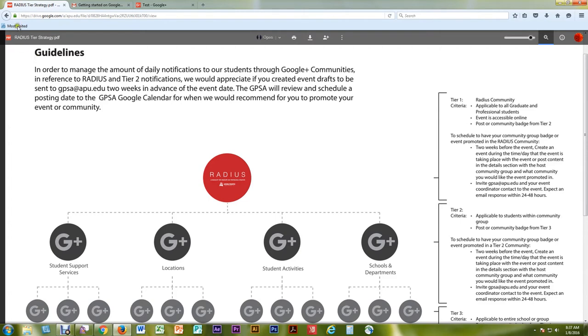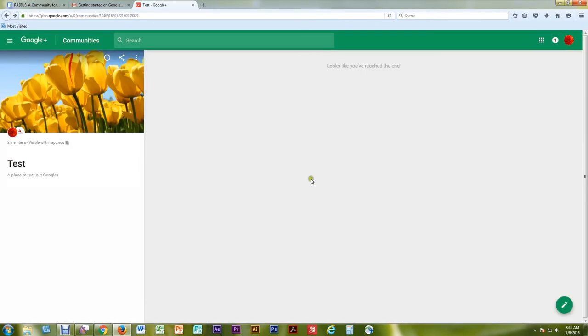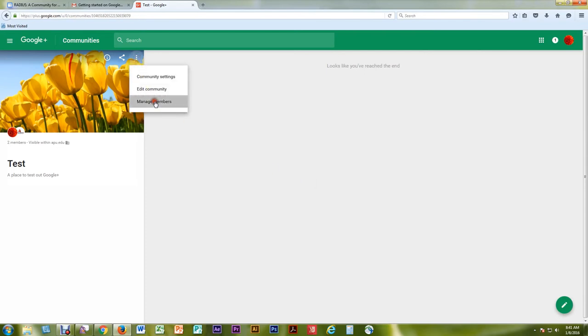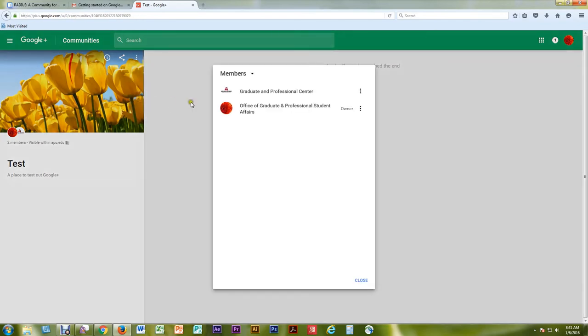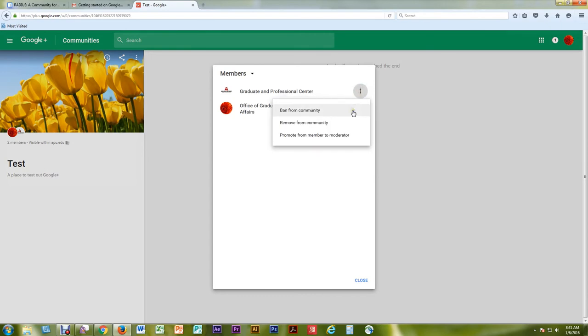Once members have joined your community, you can remove, ban, or promote members. You can reach this members list by selecting the vertical three dot icon to select Manage Members, or by selecting the members profile photos at the bottom of the community profile photo.